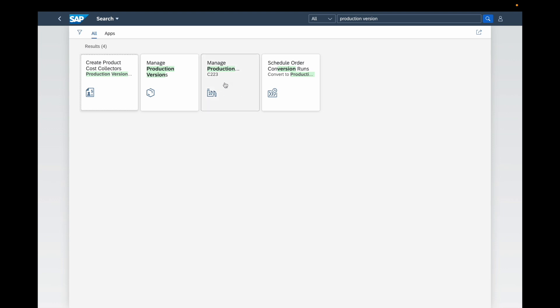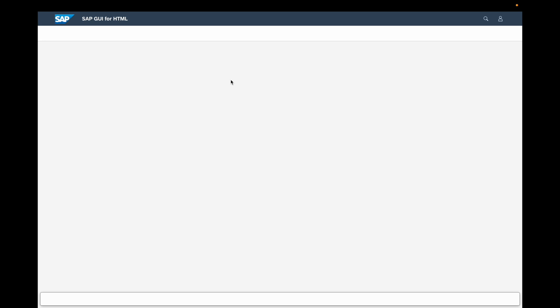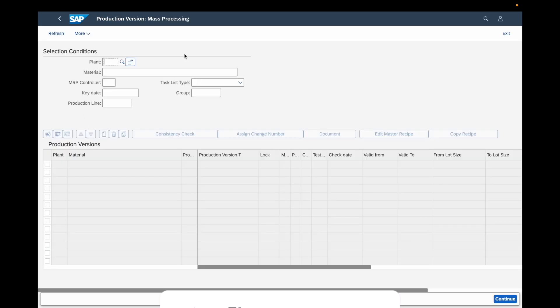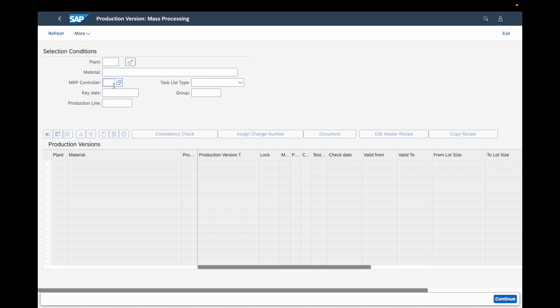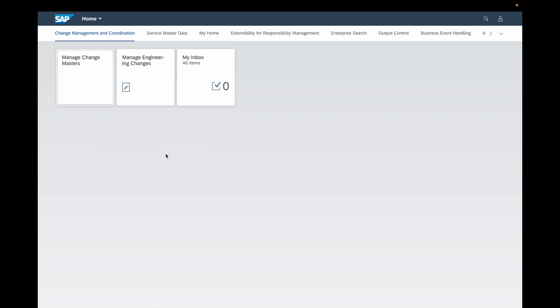We can see here an application which is the same as the SAP transaction code C223. If we start this application you can see that this is exactly the same as the SAP GUI transaction code. You have on the top the selection conditions such as the plant, the material, the MRP controller and all the filtering fields, and here you have the production versions table on which you will be able to find all the production versions available for your material. It's quite similar to the GUI transaction code but here you have the look and feel of Fiori.